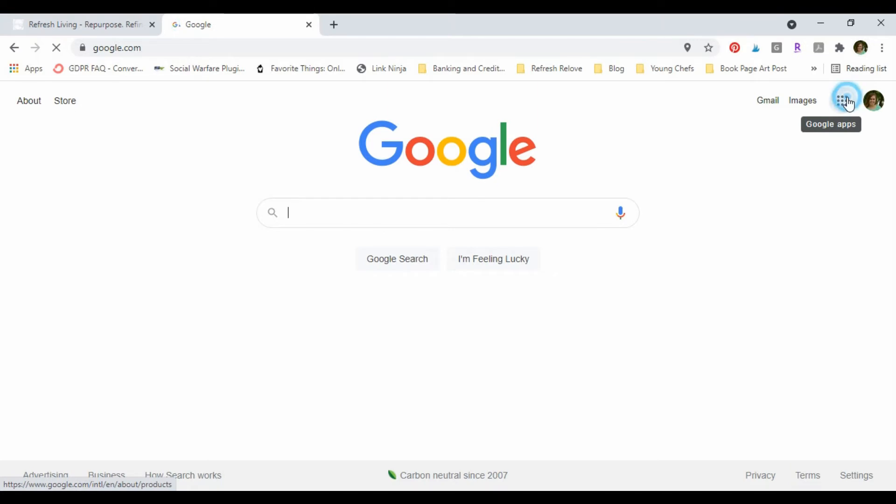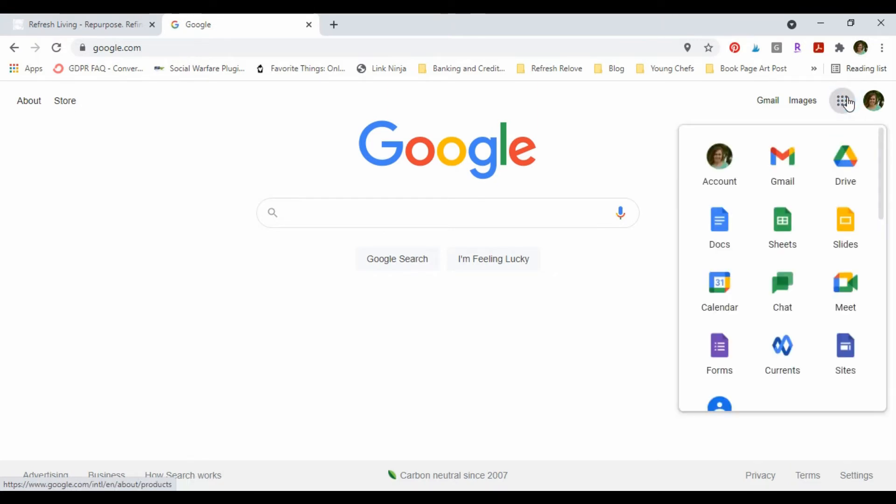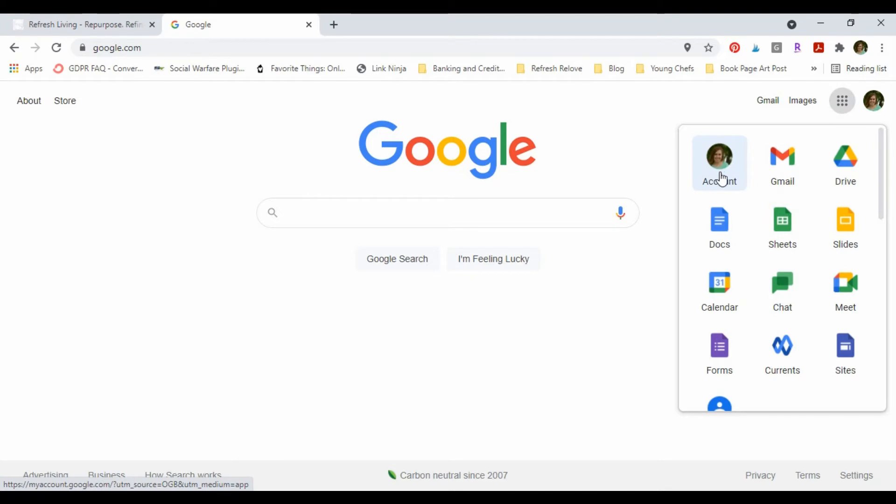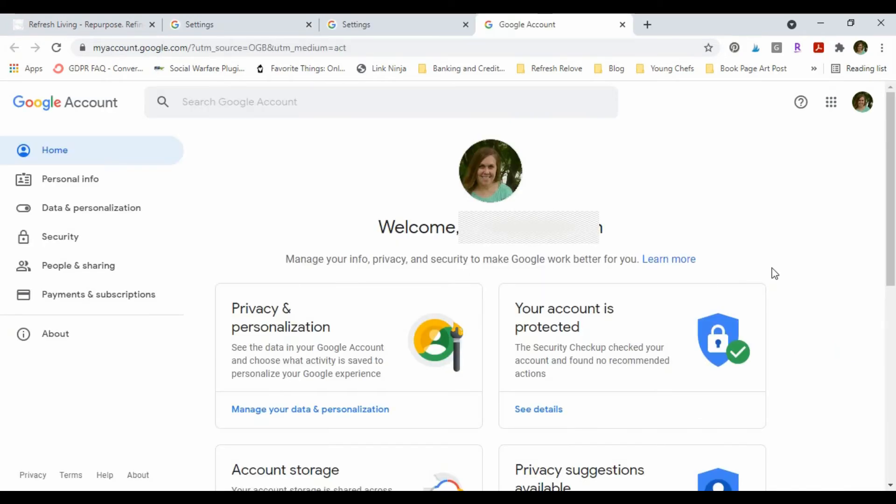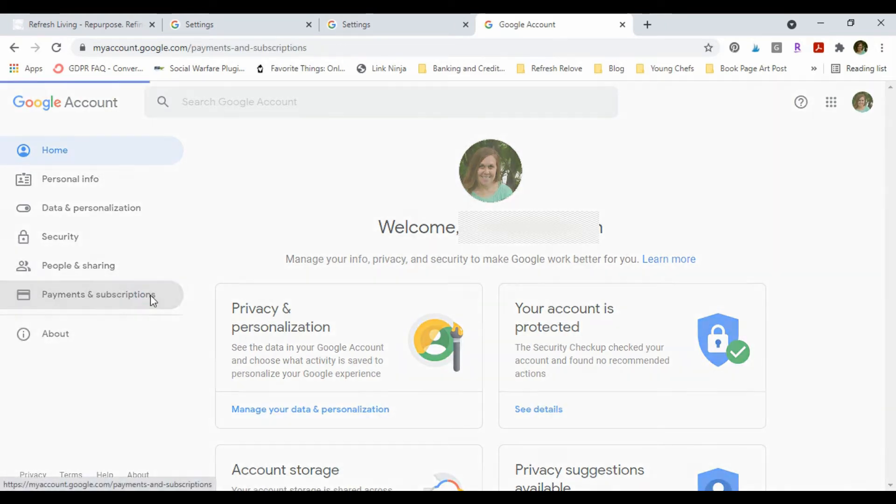Once I'm in my Google account, I'm gonna go over to the left where it says Payment and Subscriptions, and I'm gonna click that box. And then I'm gonna go here to Manage Payment Methods.